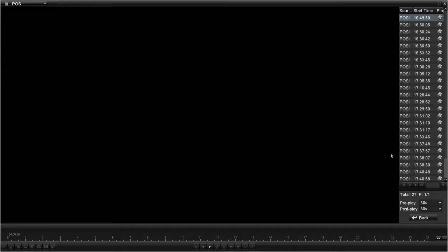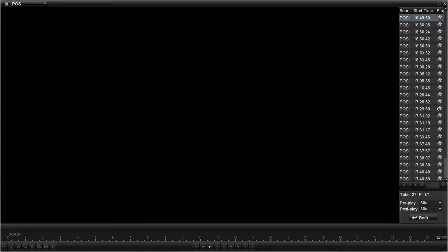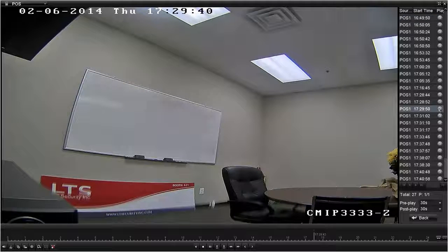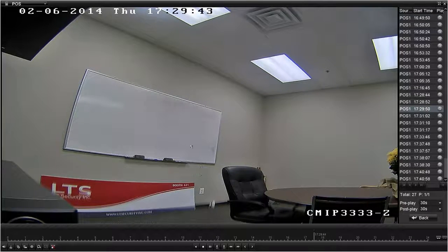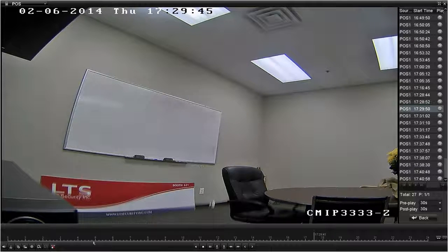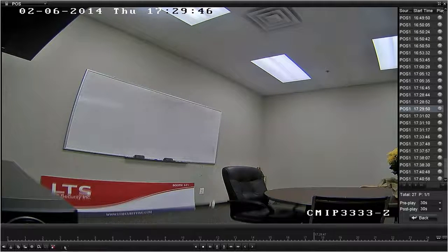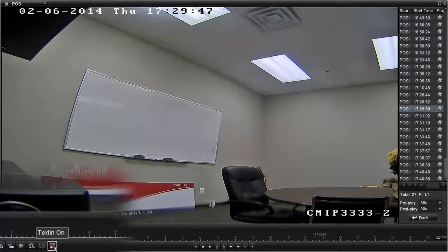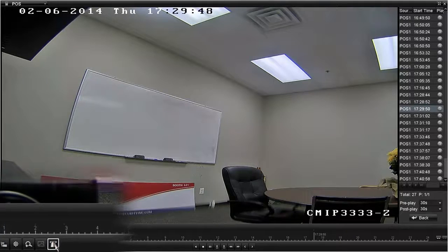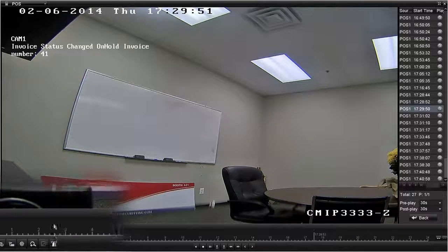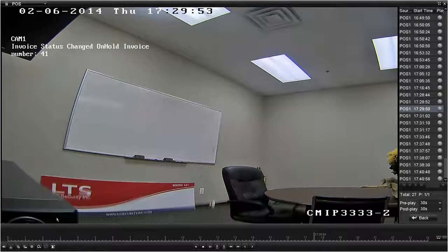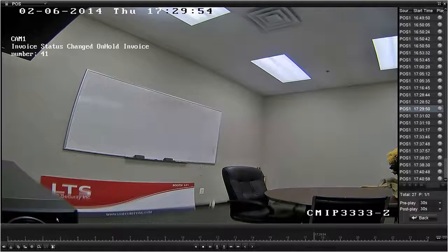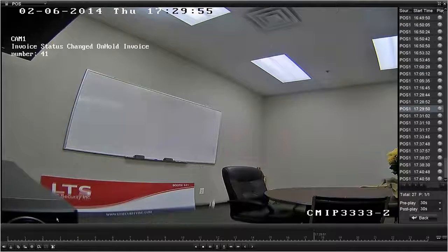After you click on Search, the available video will come up on the right. You can click on the Play button to start playing the video. Once the video starts playing, click the Show Text button on the left lower corner. Once you click on the Show Text button, it will start showing the transaction on the camera right now.